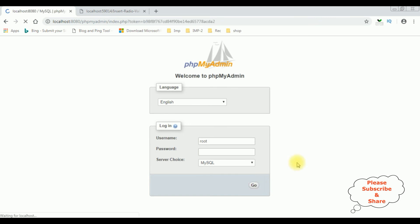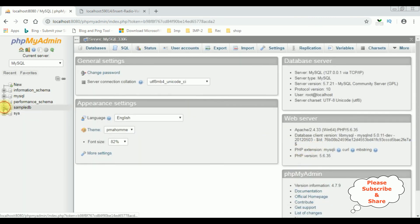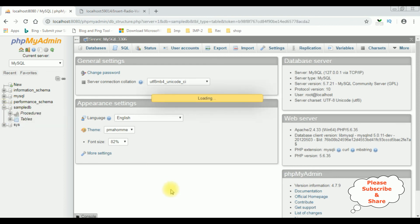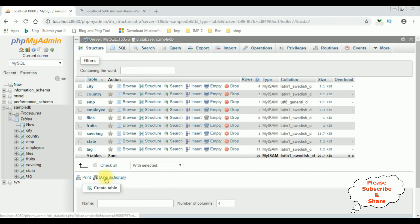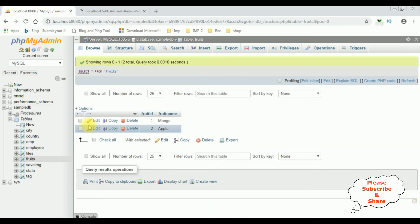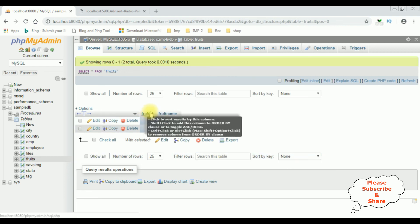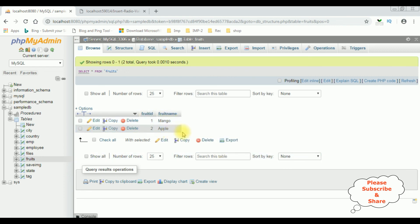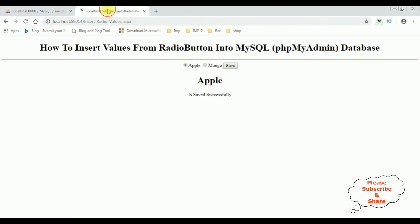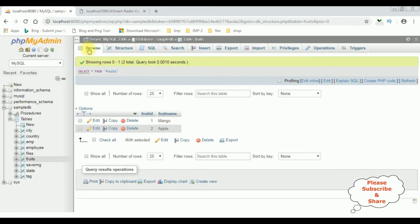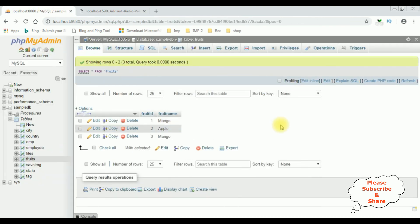Let me sign in to phpMyAdmin. Sample DB, Tables, Fruits. Here we got the results: fruit ID, fruit name - Mango and Apple. Let's add Mango once again. Mango is saved successfully. I am browsing the table. See, Mango is there. That's it.